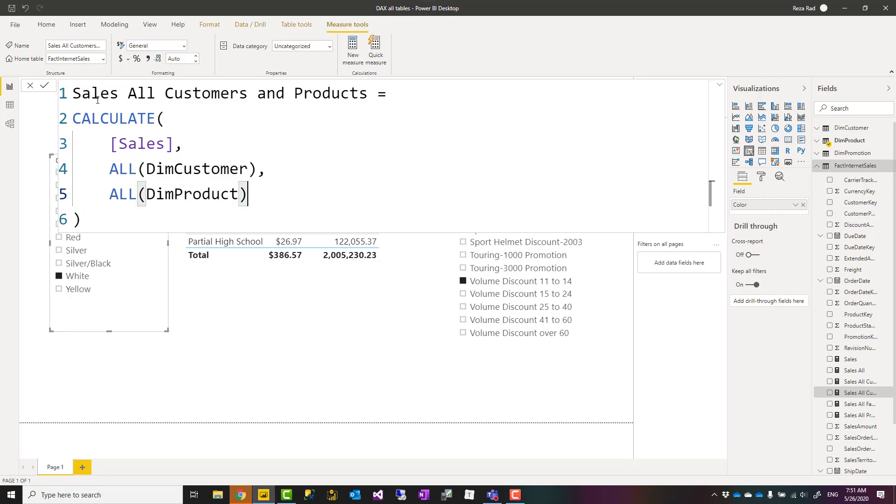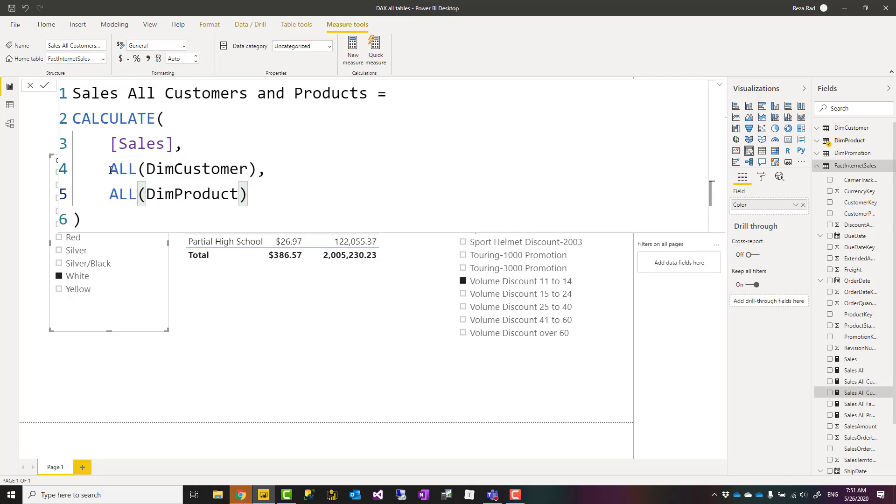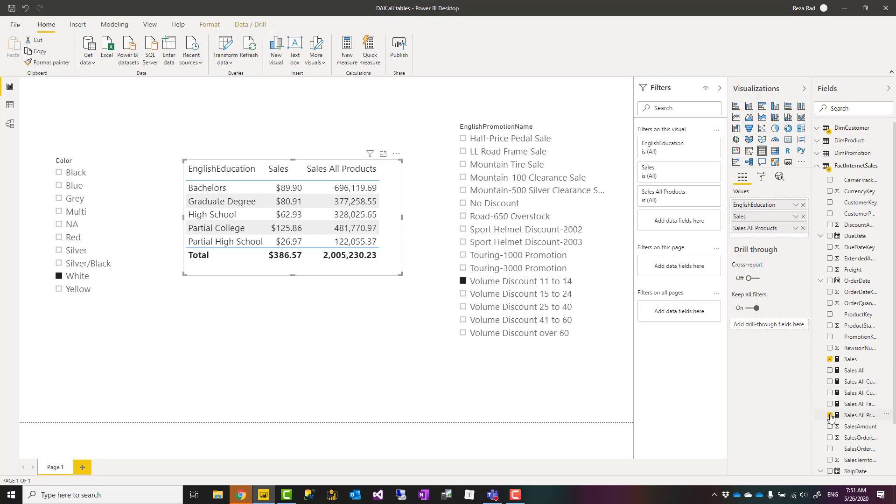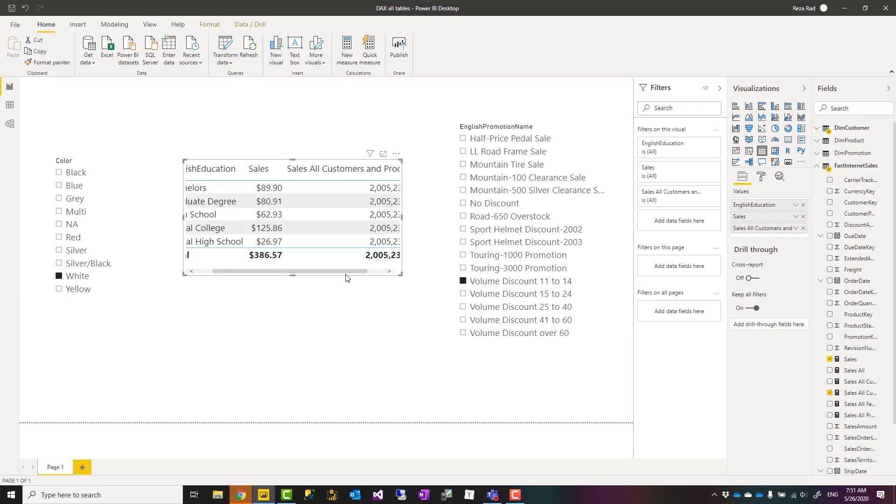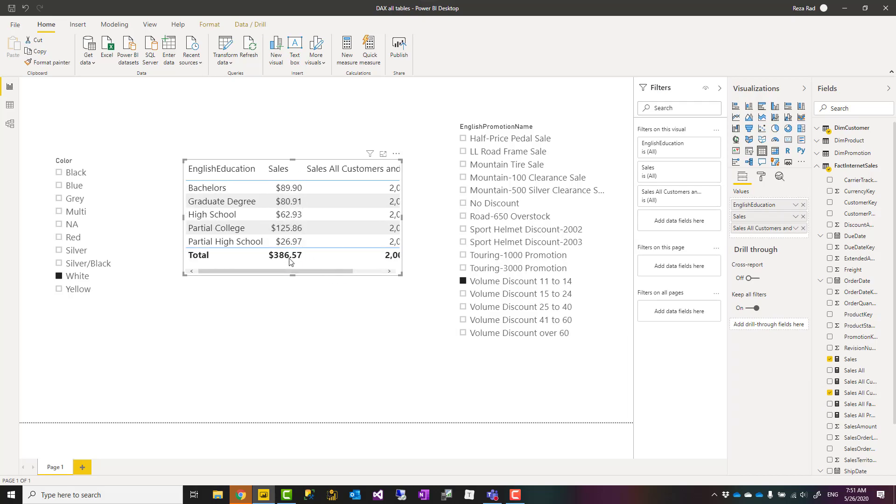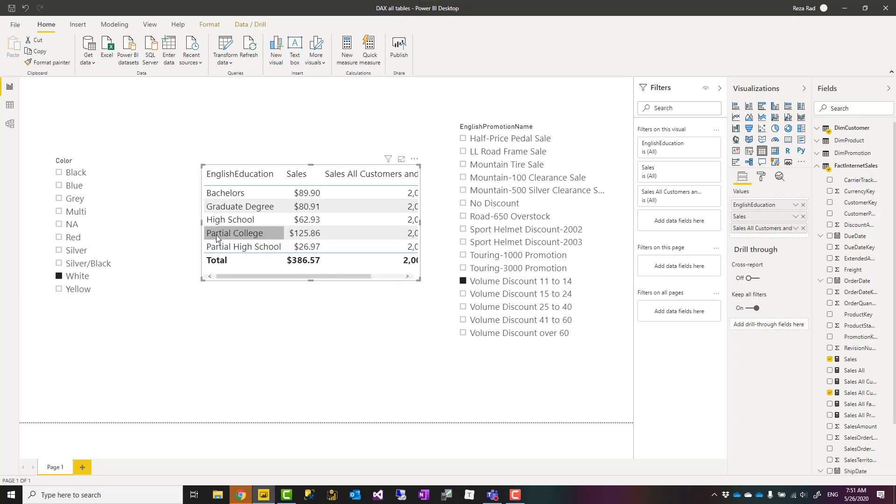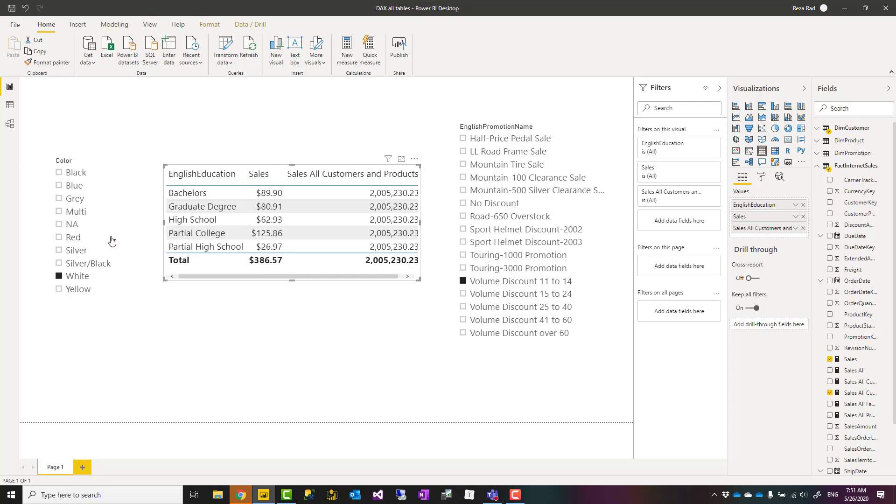You can use it this way: in calculate you can have two or even more than that filters. For example, if I want this to not get filtered by anything from customer table or by anything from product table, I can use it this way: calculate sales for all dim customer and all dim product. So if I bring that one here, you can see that this won't be filtered by education and it won't be filtered by color as well.